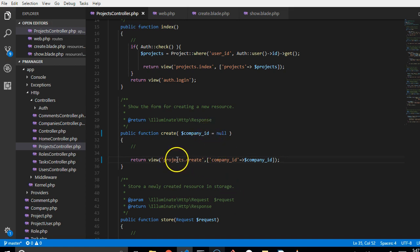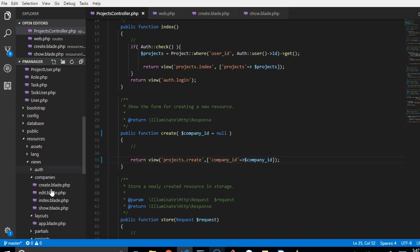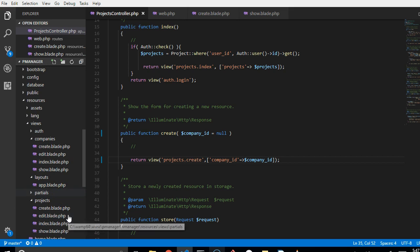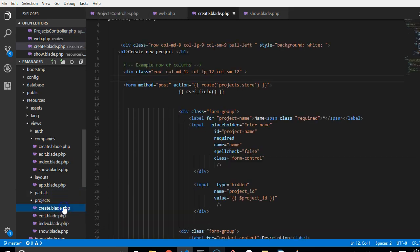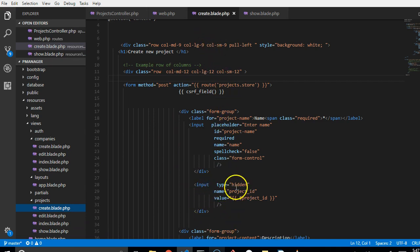So let us get to the create projects page. And it's available in your views under projects. You'll see create.blade. So when I click it, it opens up for me.